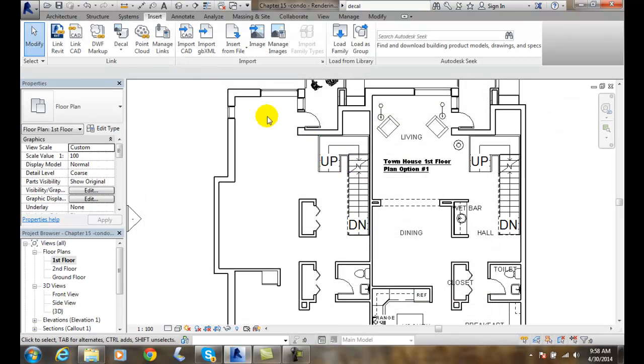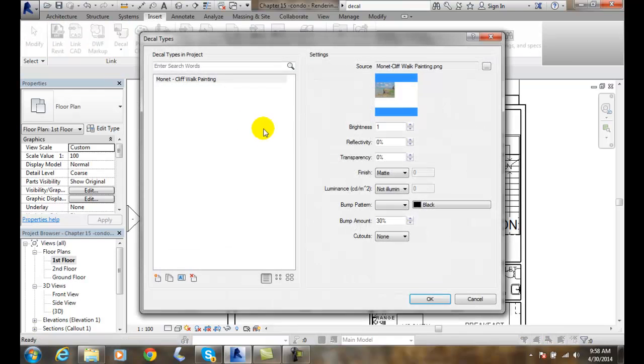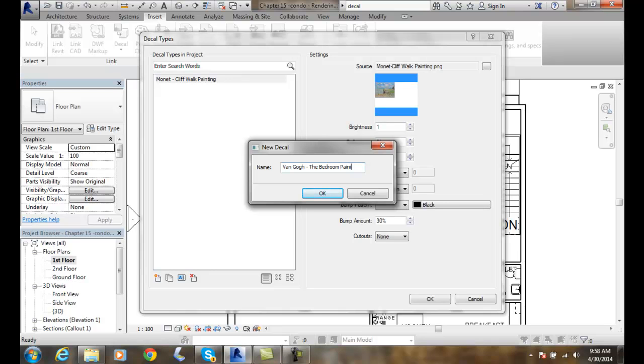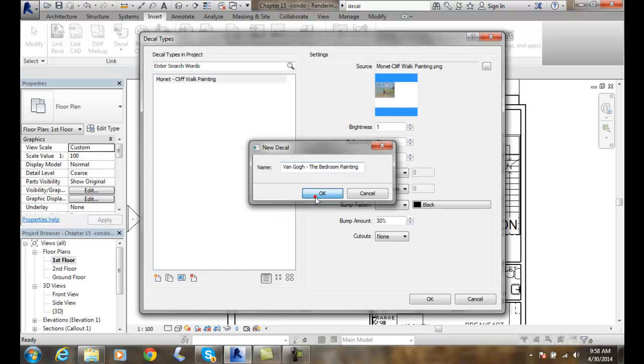And so let's do that again. I'm coming to replace a decal. And I'll make another one here. And I'm going to put another painting in here. I'm going to say this one's Van Gogh. And Van Gogh is the bedroom. Very famous. World famous painting. And I got to spell painting. And I'll say okay.